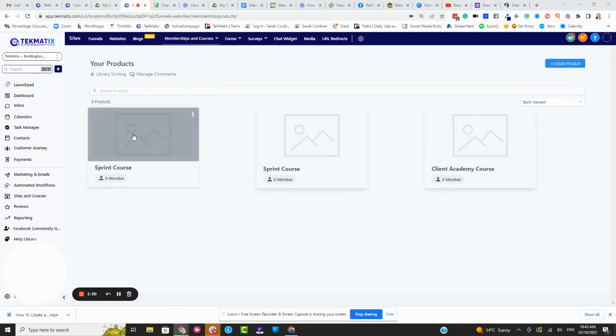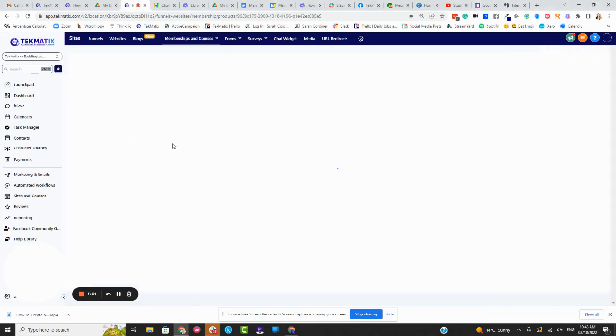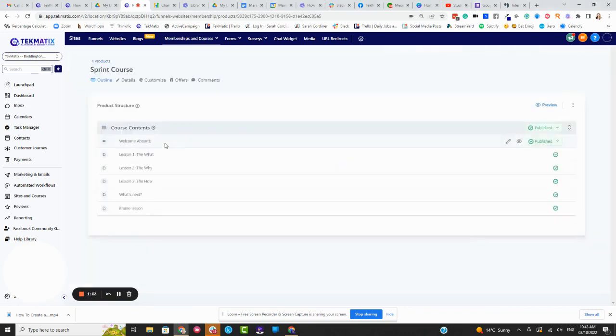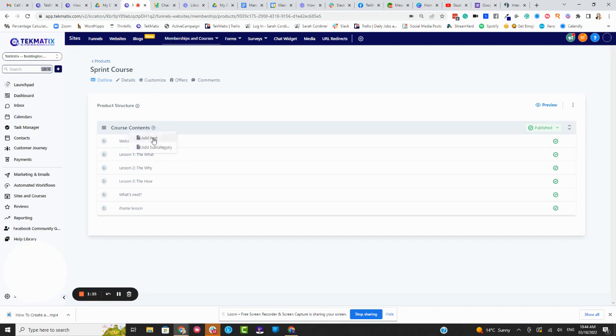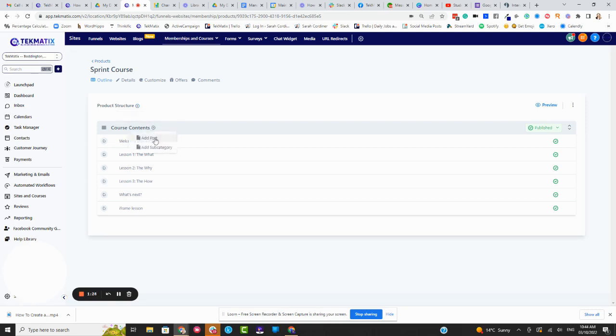Now, assuming you have done that and you're wanting to add a particular lesson, let's click into the course that you want to create a lesson for. Inside Techmatics, we have two sets of language. In our product structure, we have categories and we also have posts. If you're creating a big course, think of categories like modules and think of posts like lessons.